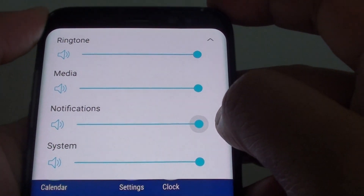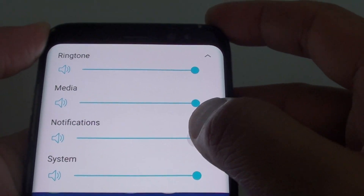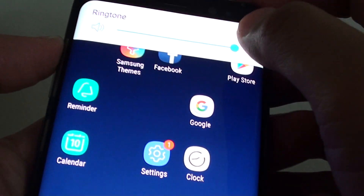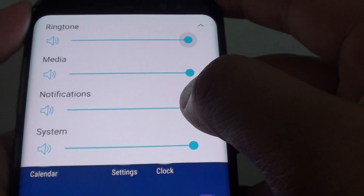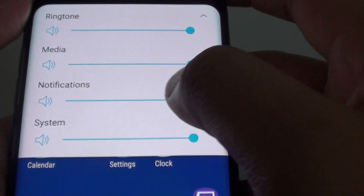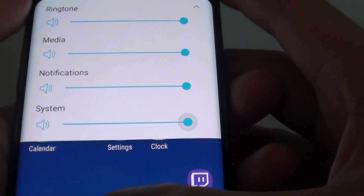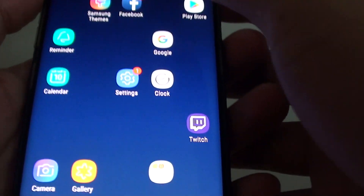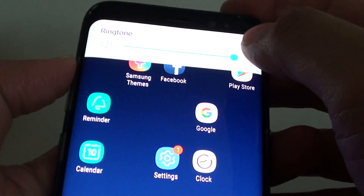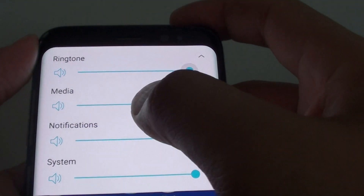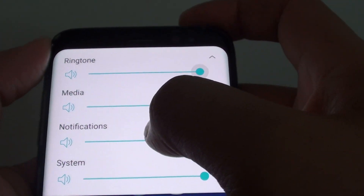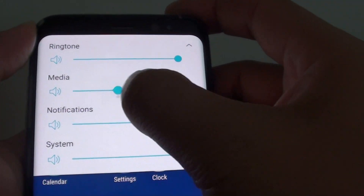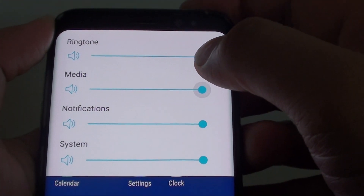Notification sounds are alert sounds you receive when you have a missed call, a text message, or a message from a messenger app. System sounds are sounds that occur when you tap on the screen or do anything related to the system. If you have no sound for a particular type — for example, media or notifications — make sure you go in and drag all the sound slider bars all the way to the right, which is the maximum sound.